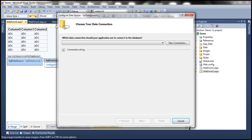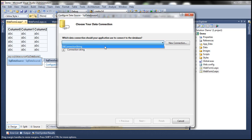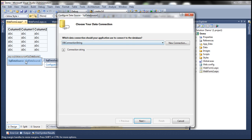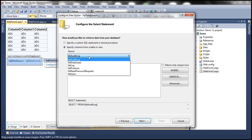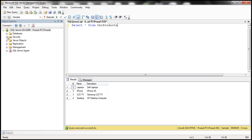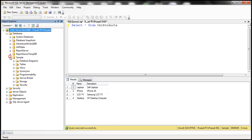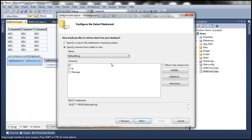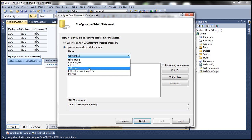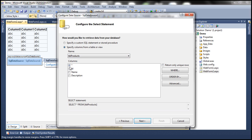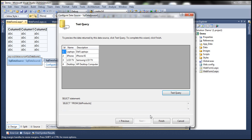In the web.config file, we already have a connection string. If I drop that list down, I can see the connection string present in web.config and select it. Now this data source control knows which SQL Server to connect to and which database to use. When I click next, all the tables in that database are listed. I want data from TBL Products, so I select that table. I basically want all columns, so I leave the star selected, then click next. We can even test the query if we want, then click finish.